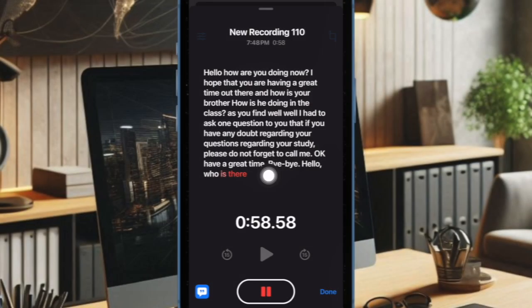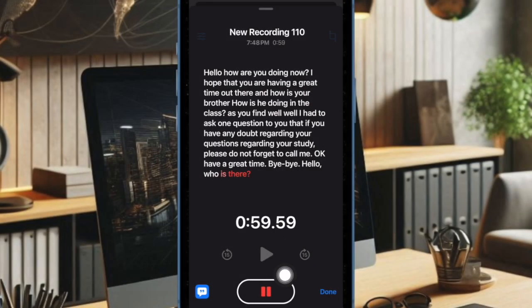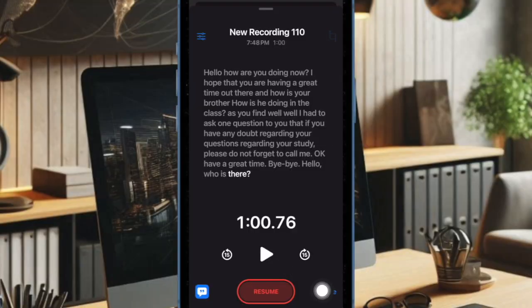Once you have recorded the audio, tap on the record button and then make sure to tap on the done button to finish.